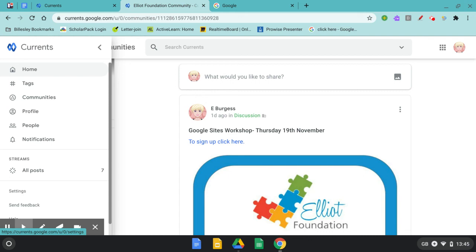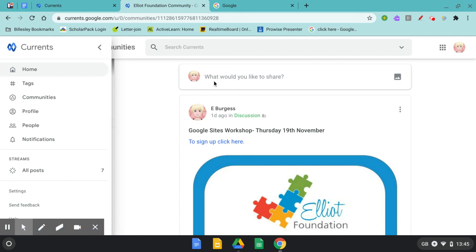If you would like to share in our Elliott Foundation community you can do so by clicking on the top box and adding files, links and folders.